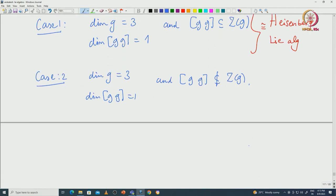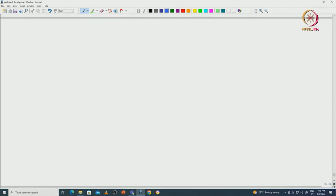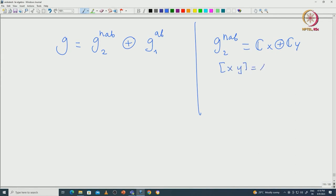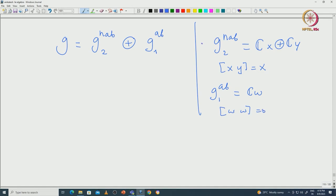Before getting into the classification, let us see one example. Take G to be G2_nonAbelian direct sum G1_abelian. G2_nonAbelian is the two-dimensional non-abelian algebra, spanned by elements with bracket equal to a non-zero element. G1_abelian is generated by some W such that the bracket of W is 0.